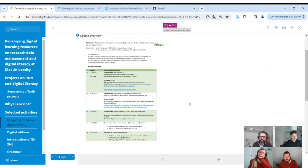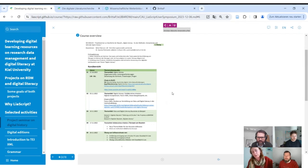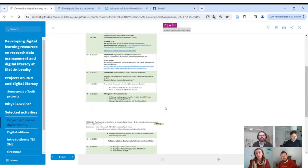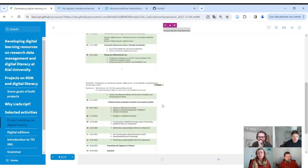They had theoretical input in the first class hours — especially Svante gave input on theoretical background on digital humanities. Then there was technical input from Britta, using the cloud lab so everyone had the same working environment. She introduced LIA script, let students choose a topic they knew, and had them create their own LIA script module.